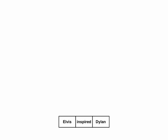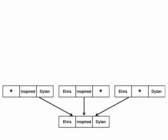For every triple in the store, there is a triple vertex. In this example, this is the triple Elvis-inspired Dylan. For every pattern with one wildcard, there is an index vertex which has edges to all triples that match the pattern. In this example, there are three index vertices that have edges to the one triple vertex.